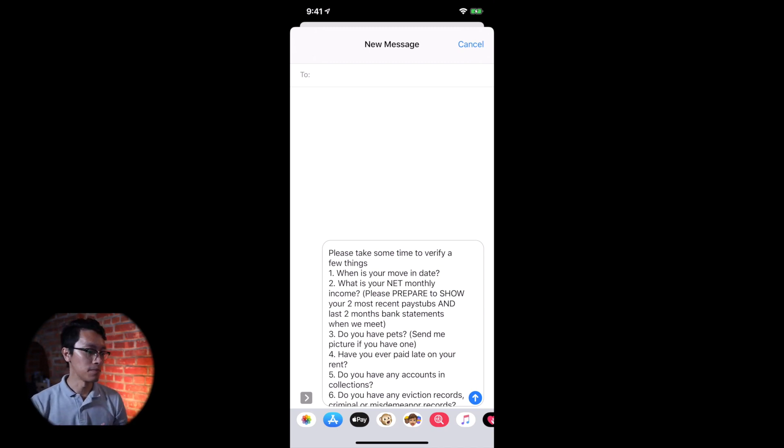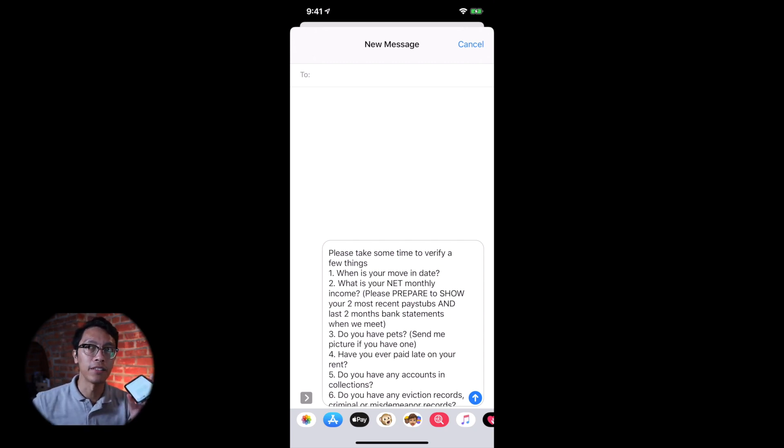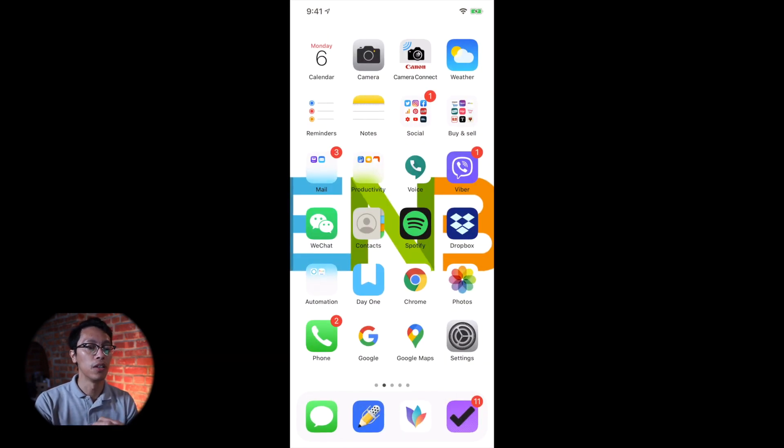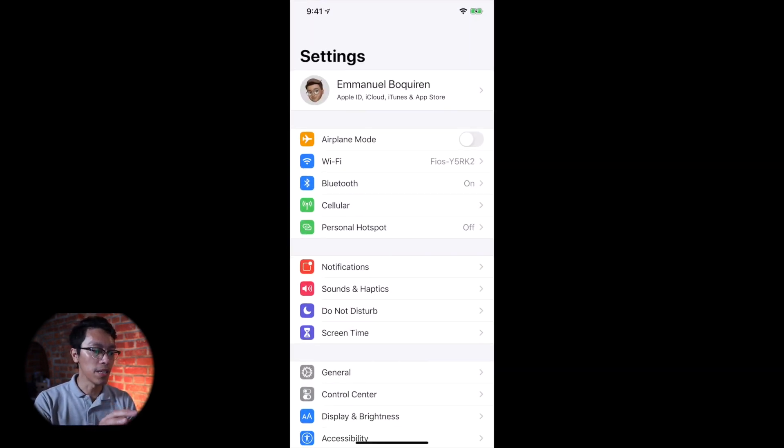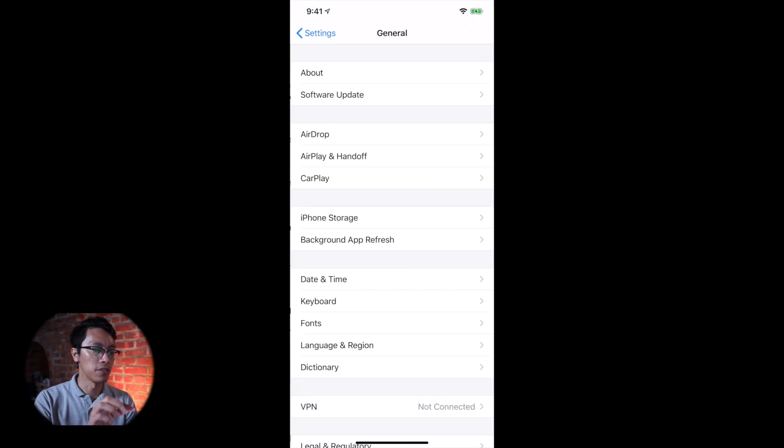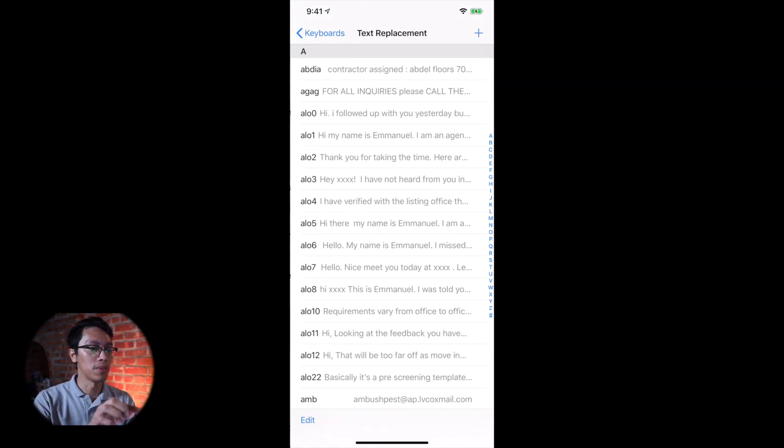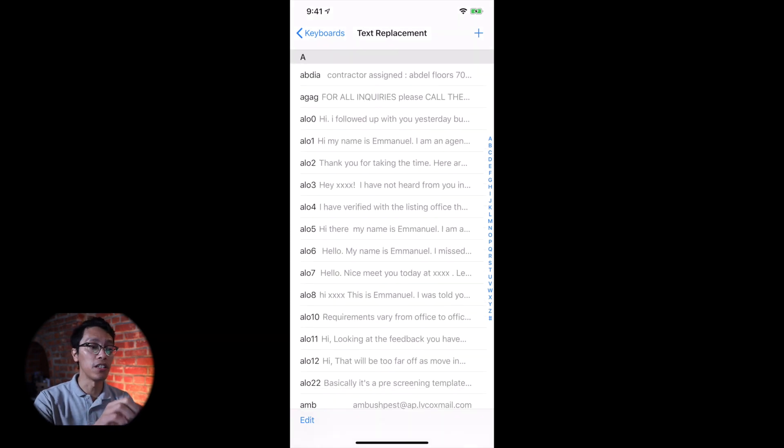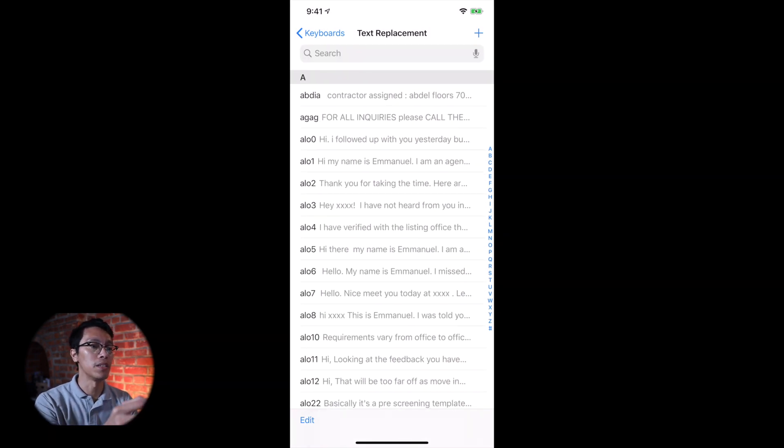Oh, before I forget, you can make the templates here because you have the ability to do so. You can just go to settings, same thing in general, keyboard, text replacement. You can do that all here as well. But the problem is, let me show you.